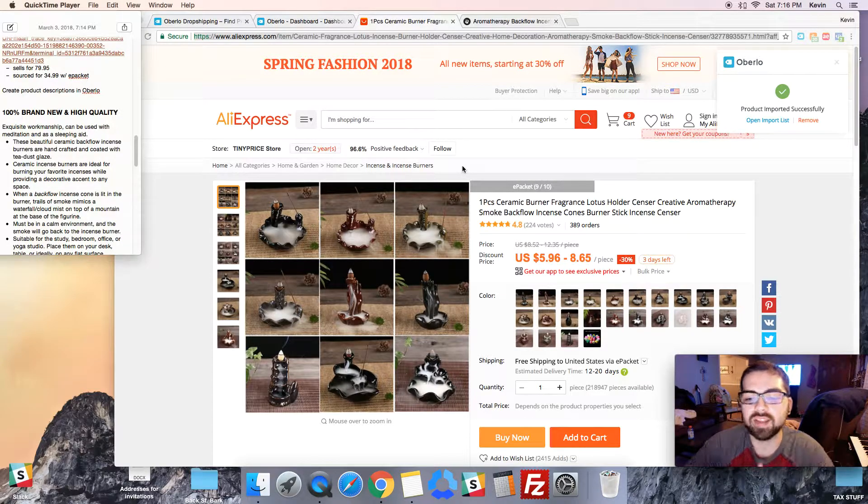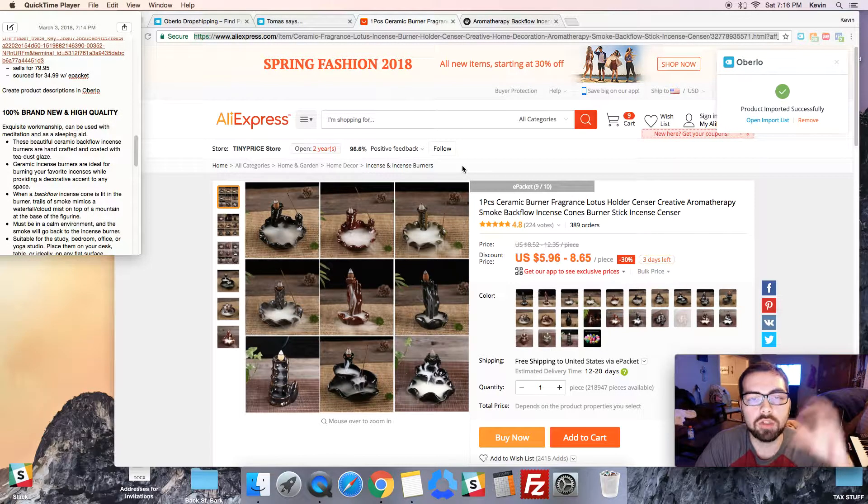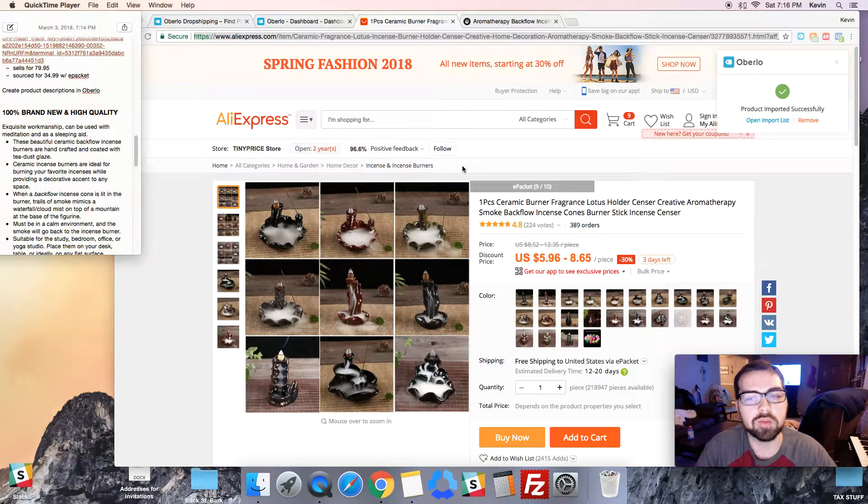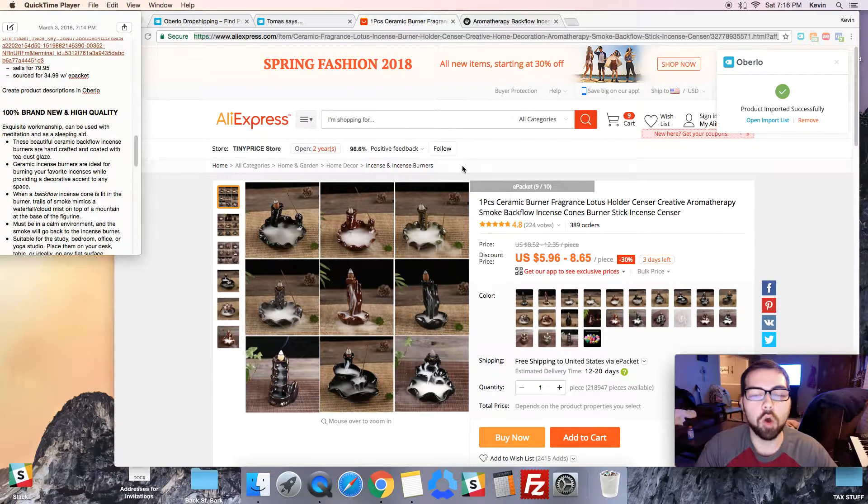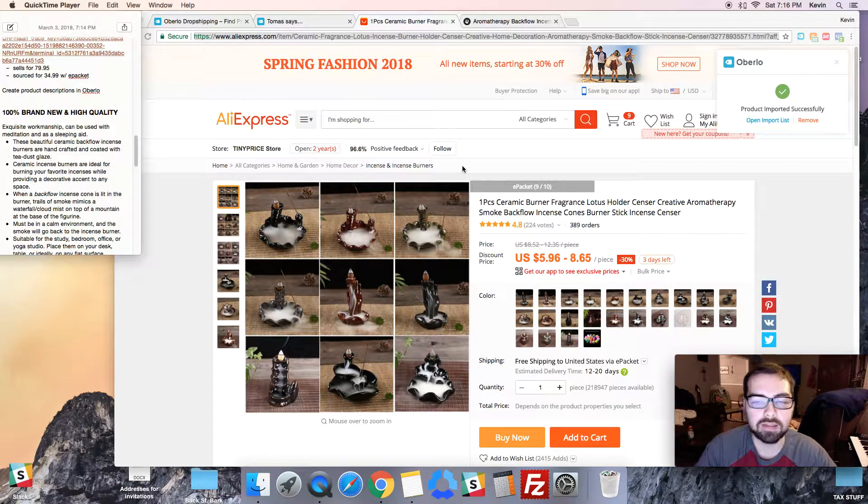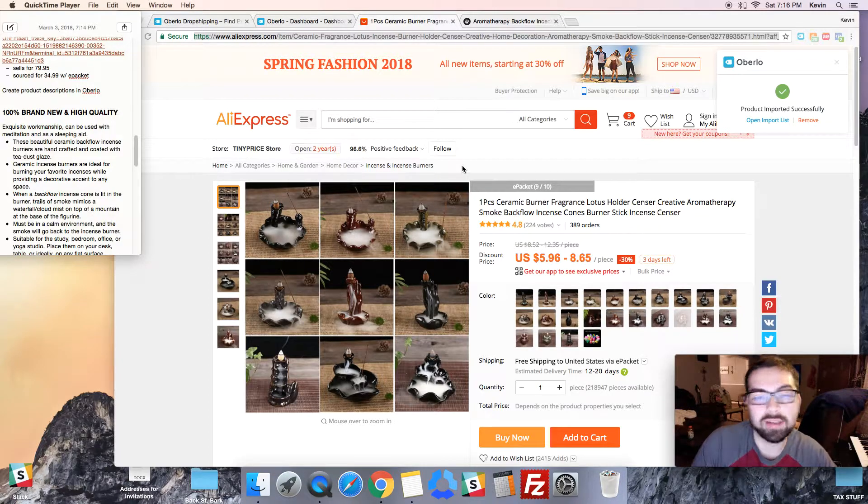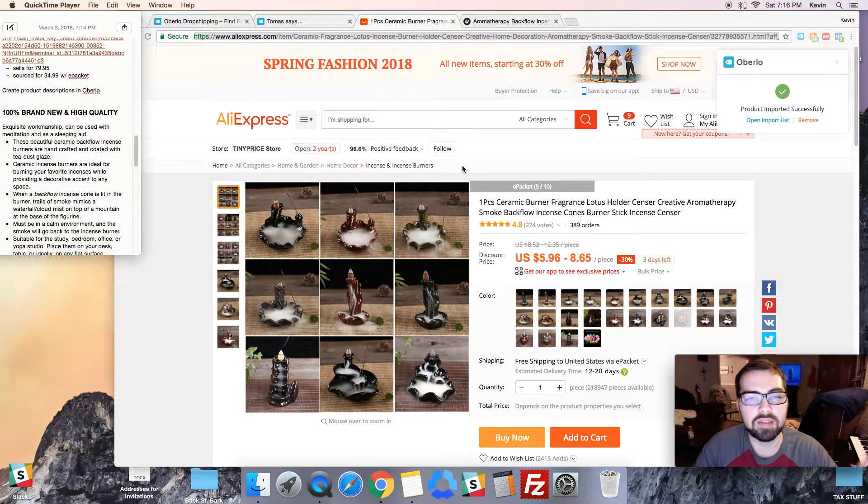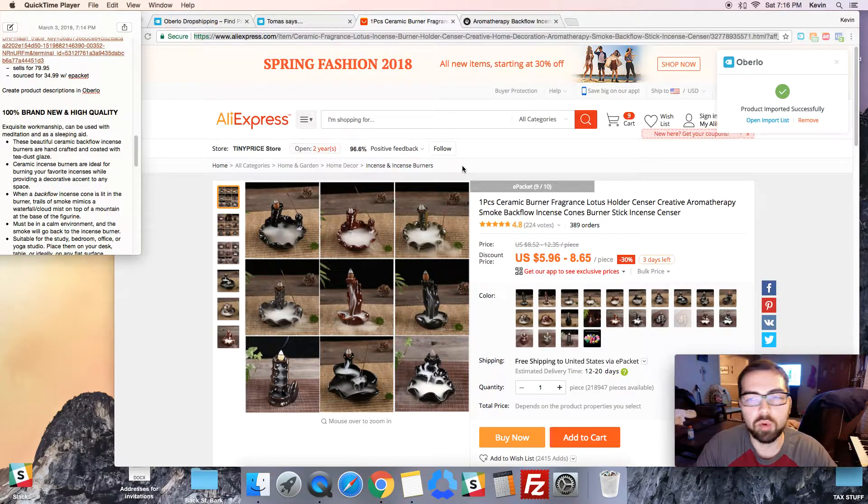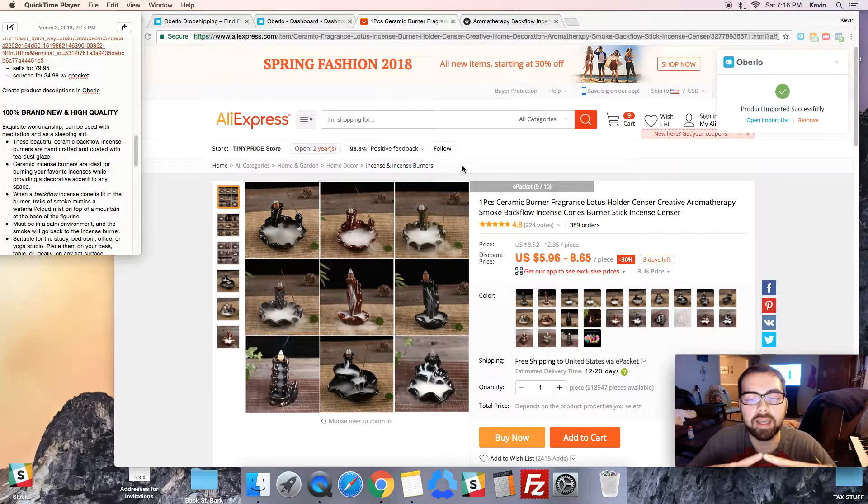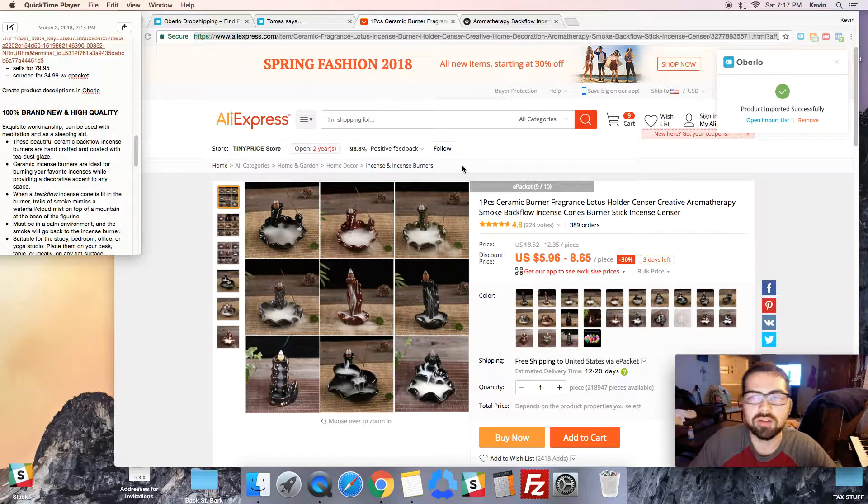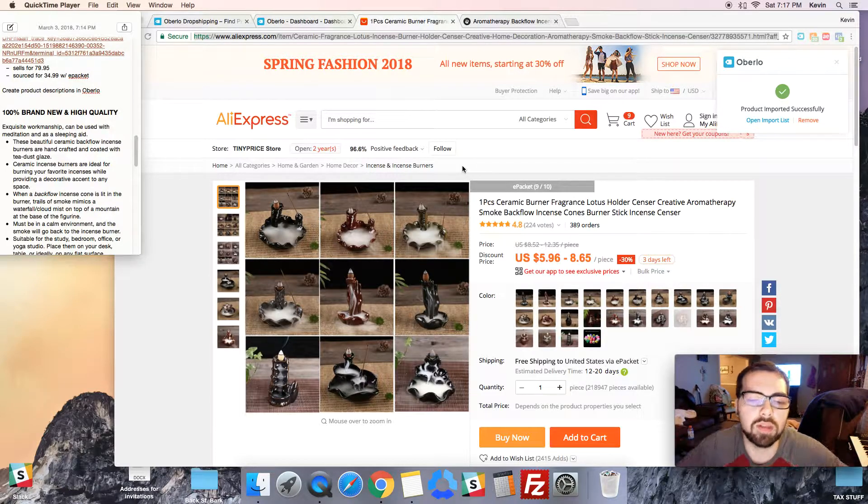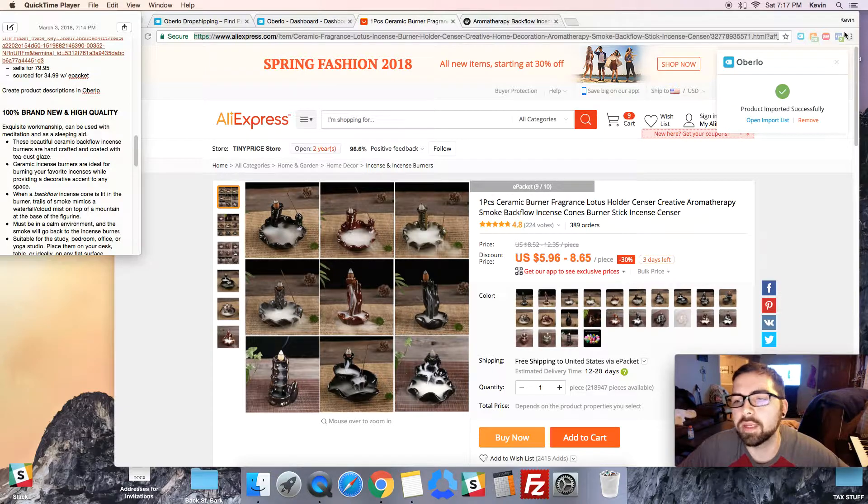Oberlo is kind of like the middle ground for your Shopify store and getting your products from AliExpress. It's really good at just being the middleman. It's pretty much an essential piece. It is free to use up to a certain point, and then they start taking a percentage per order after I think a hundred orders a month or something like that, or you can sign up for one of their plans.